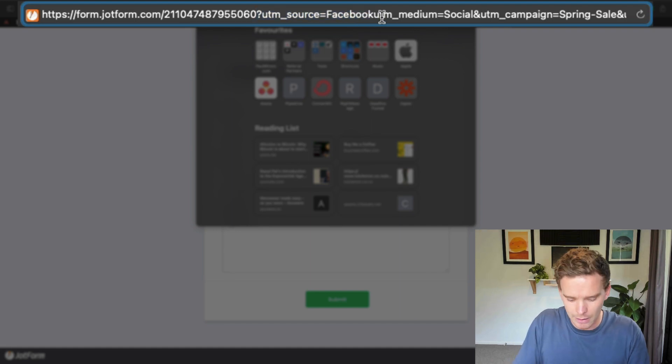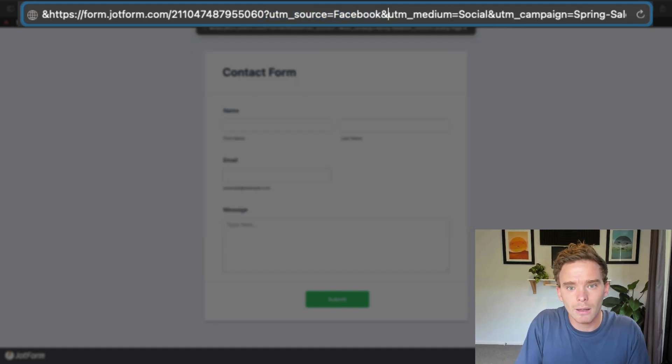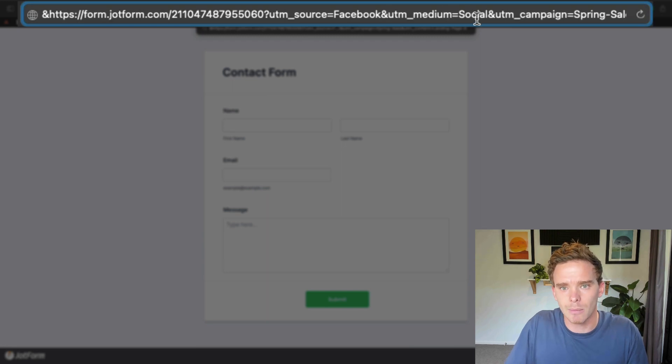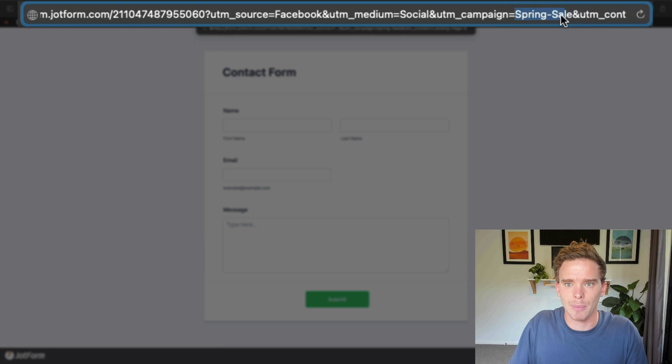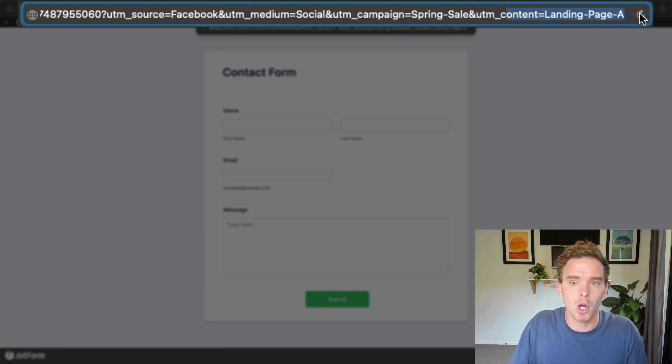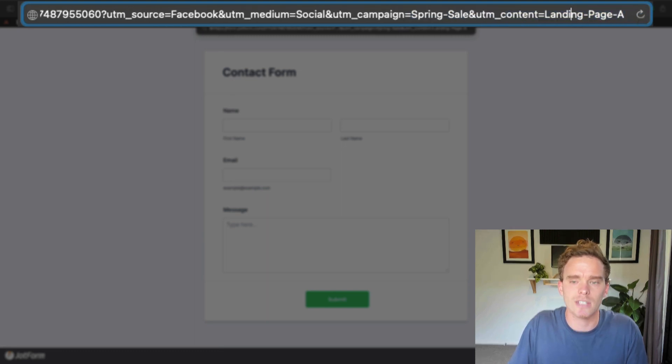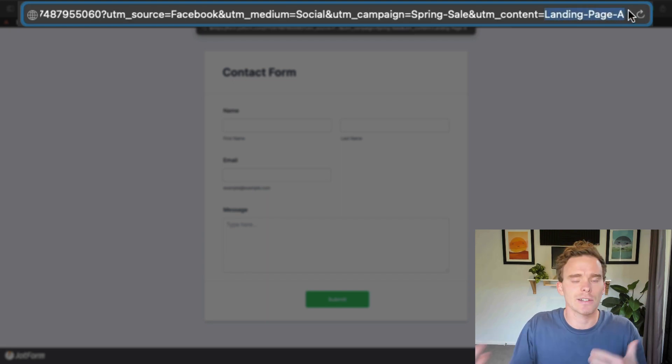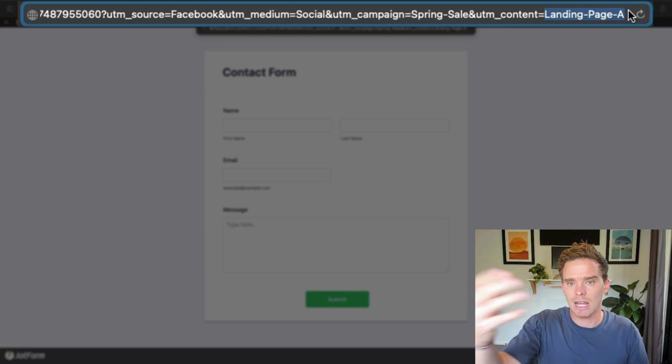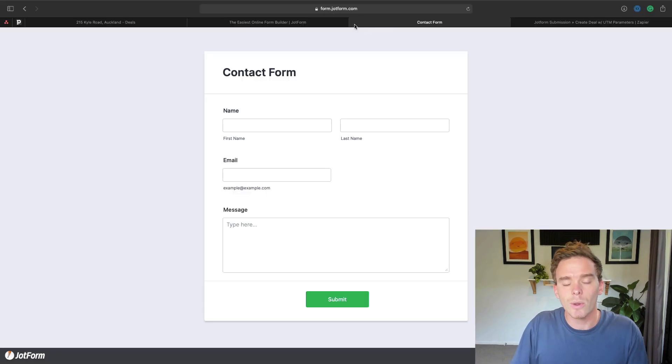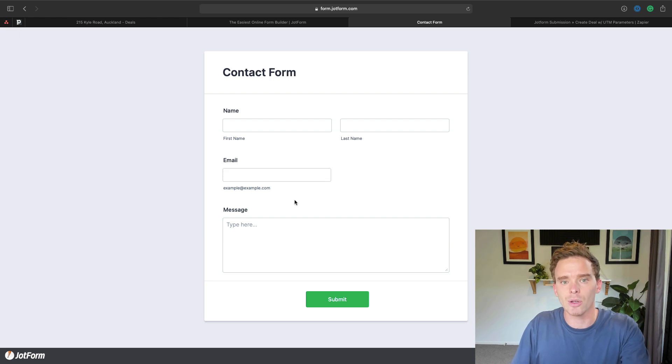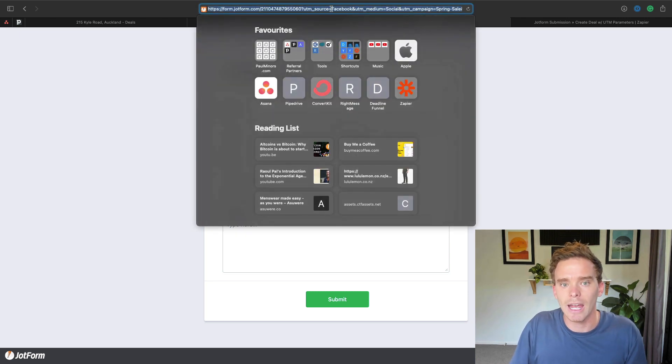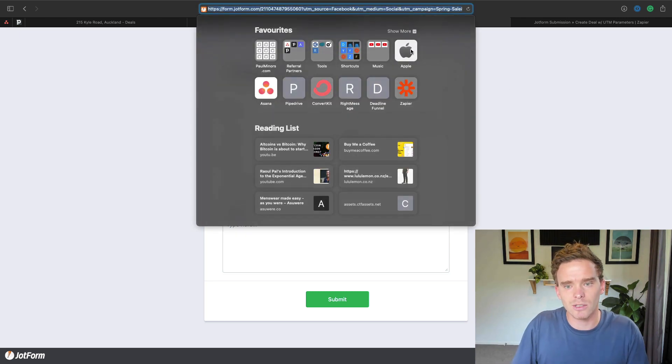I then have, and actually I need a little ampersand symbol there. And UTM medium is social. UTM campaign is, and then I've got the name of my campaign. So let's say we're doing a spring sale. And the UTM content, this is the content that I'm linking to. So let's say this is just landing page A. If I'm testing different versions of a landing page, I could have different content for landing page B. So now when I navigate to this page, although the fields are hidden, these parameters in the URL have pre-filled those fields.